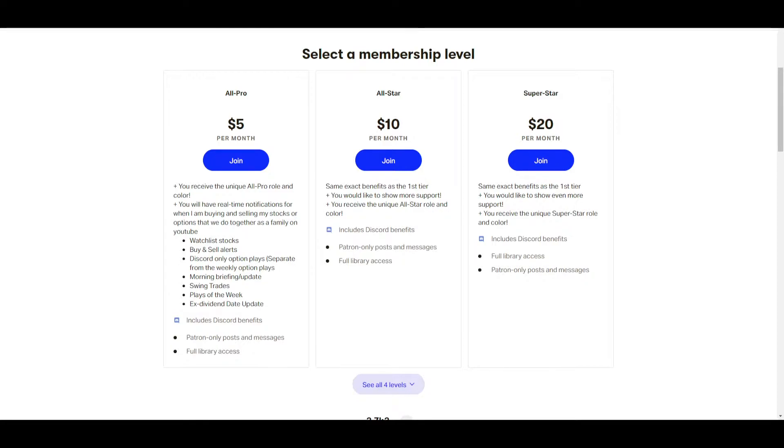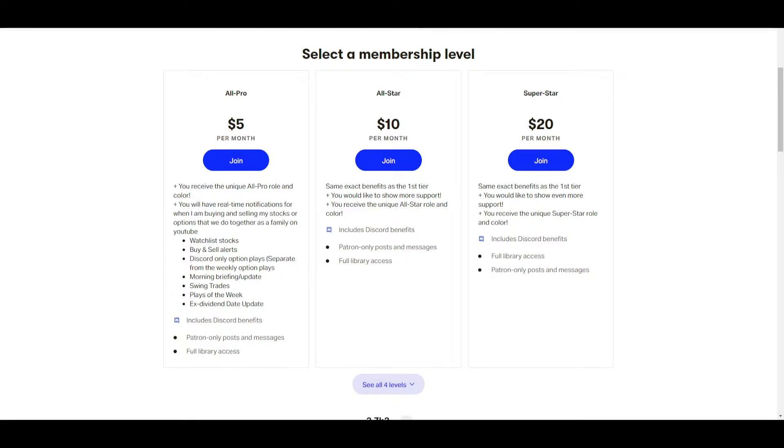On his Patreon page he lists three separate tiers, but the one I want to focus on is the All Pro tier. This one is $5 a month and he has a myriad of things he claims to provide: watchlist stocks, buy and sell alerts, Discord-only option plays, morning briefing and updates, swing trades, plays of the week, ex-dividend date updates, and access to his Discord.